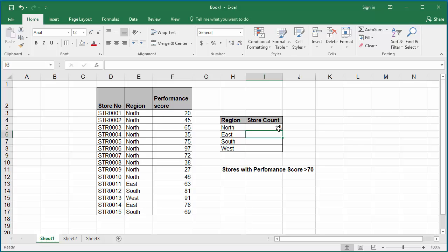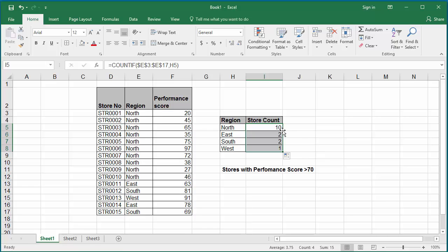Using autofill handle, copy the formula to get the store count in other regions. You can see stores in other regions are calculated.